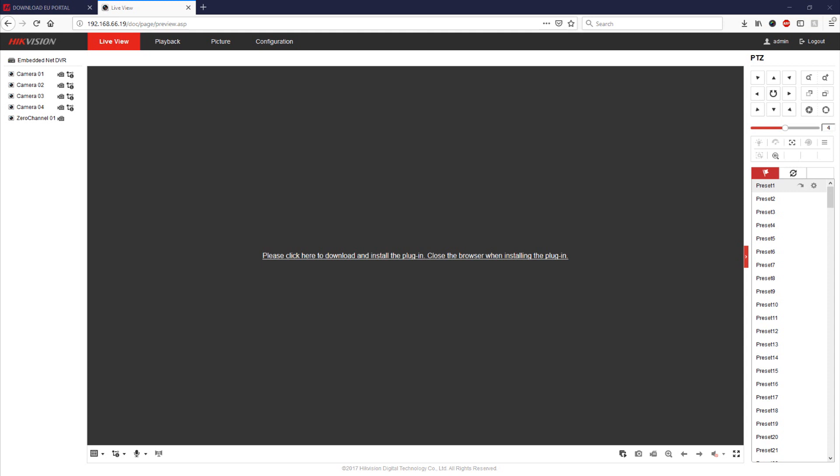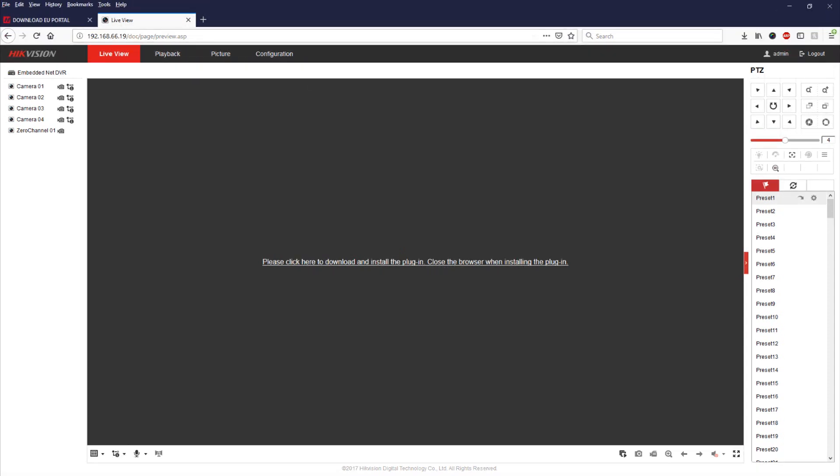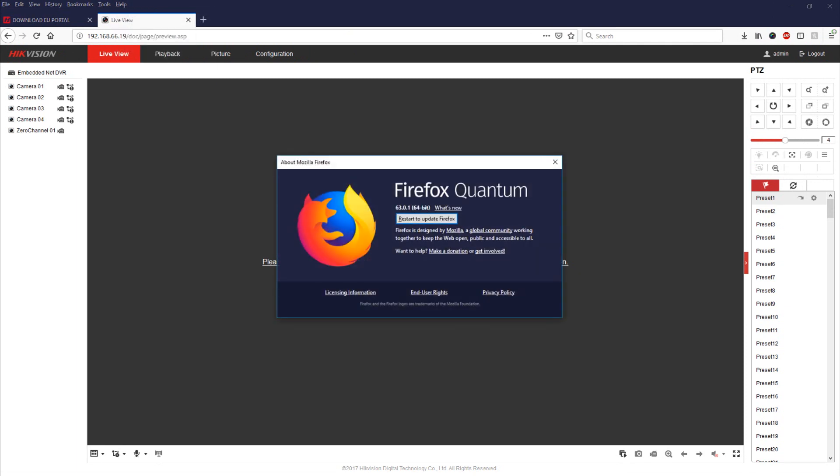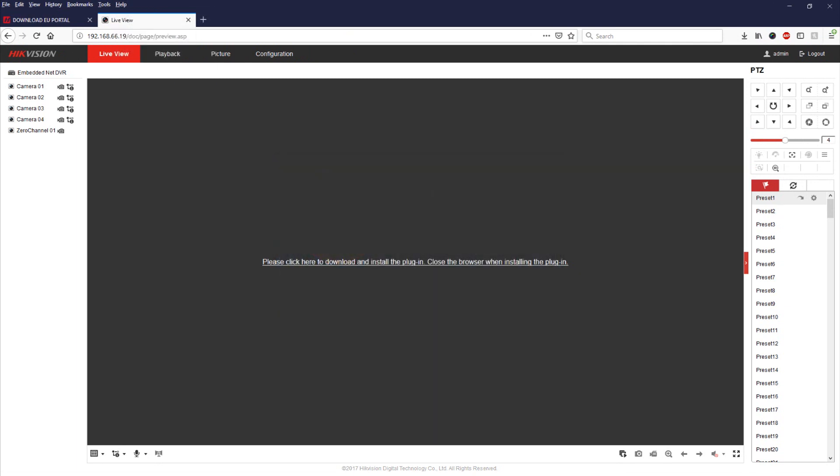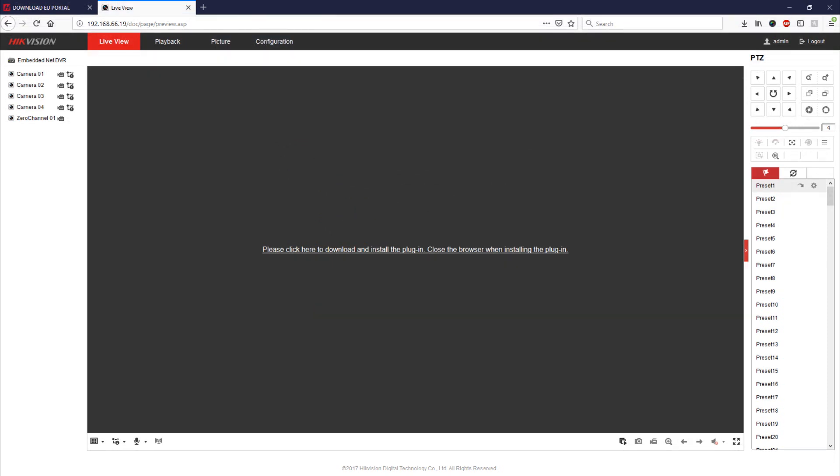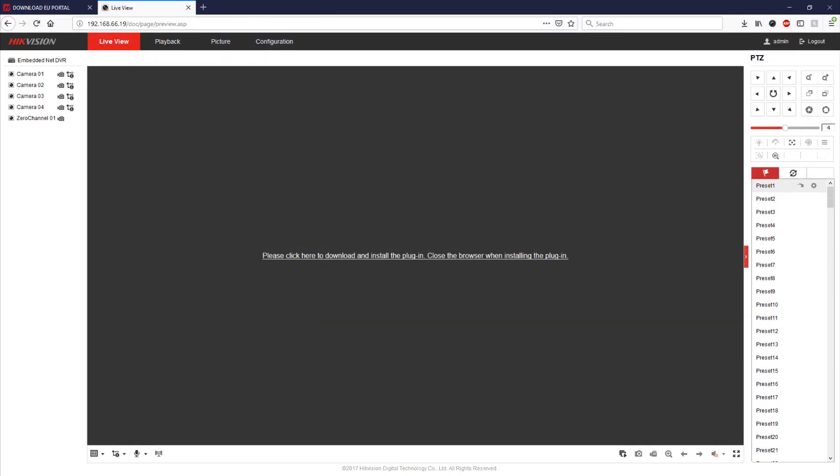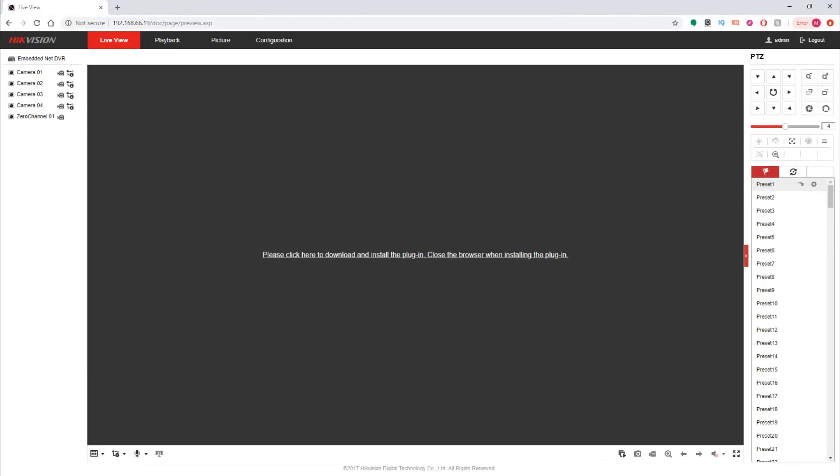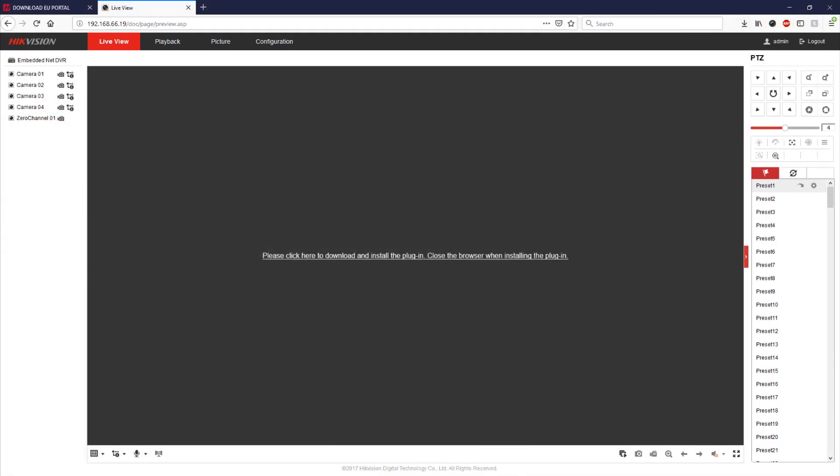What I'm about to show you is the CCTV logged into Firefox. As you can see it says please click here to download and install the plug-in. Now this is because when we look at the information we're on version 63 of Firefox. So this browser hasn't worked since version 52 and similarly if we open Chrome you can see we also get the same message.